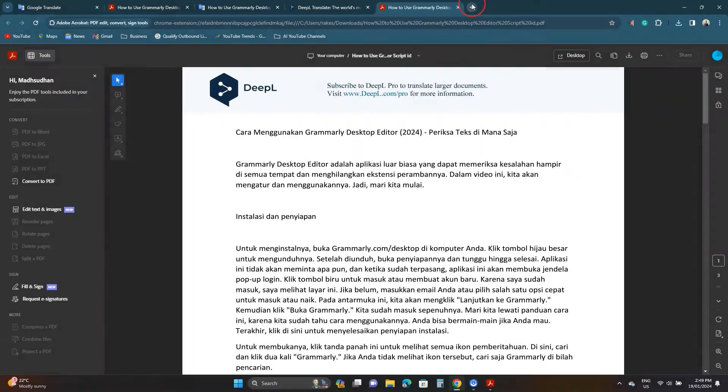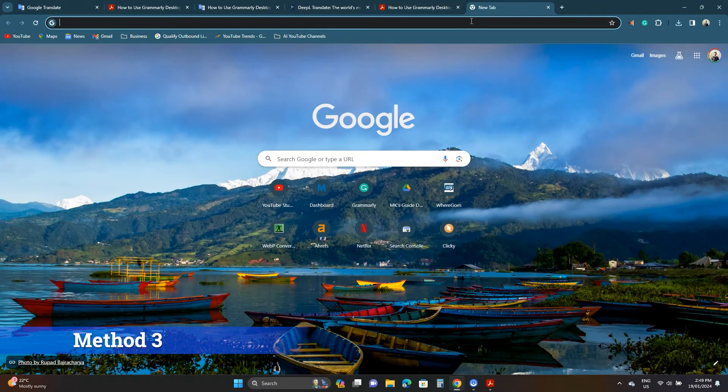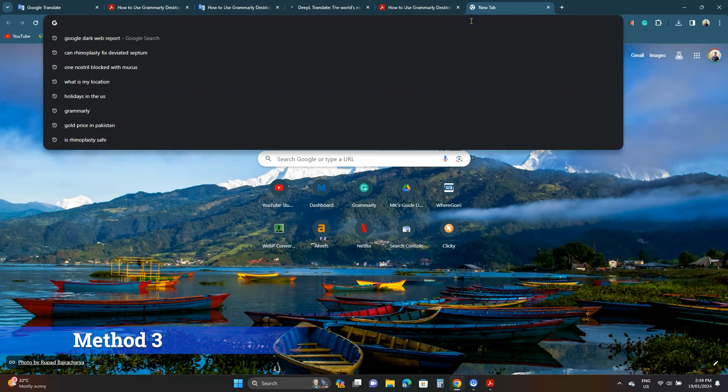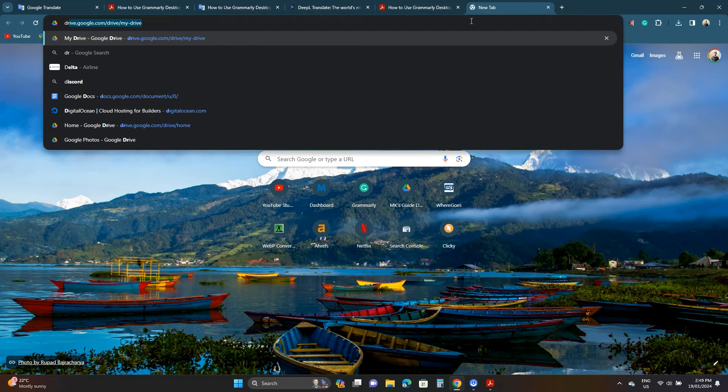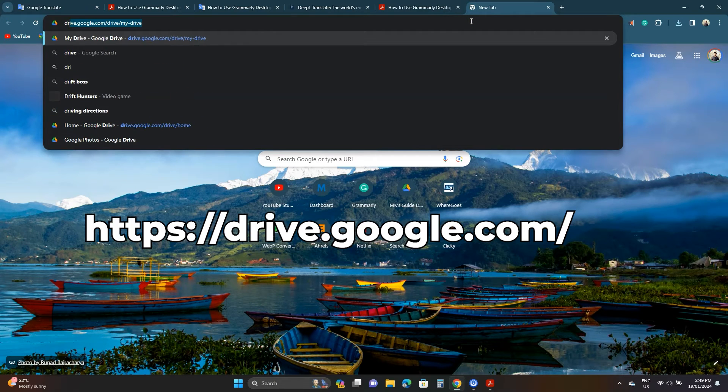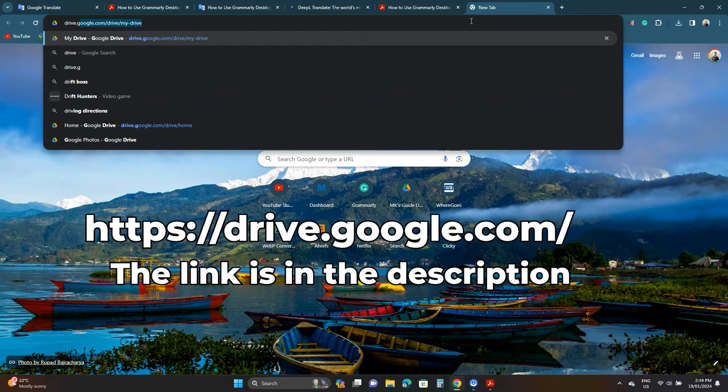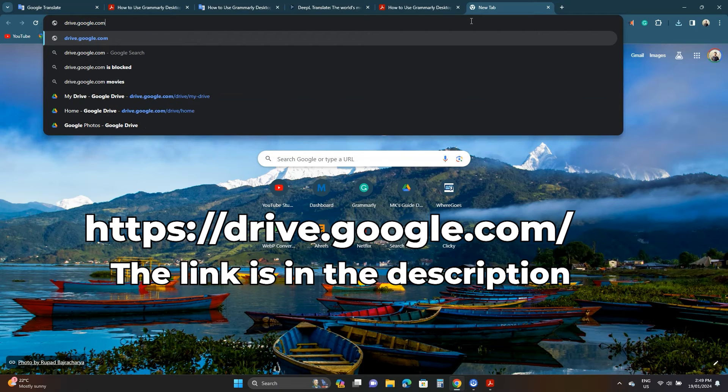The third method does not add any translate text or banner in the file. You get the pure translated file. However, you need a Google account. Go to drive.google.com.